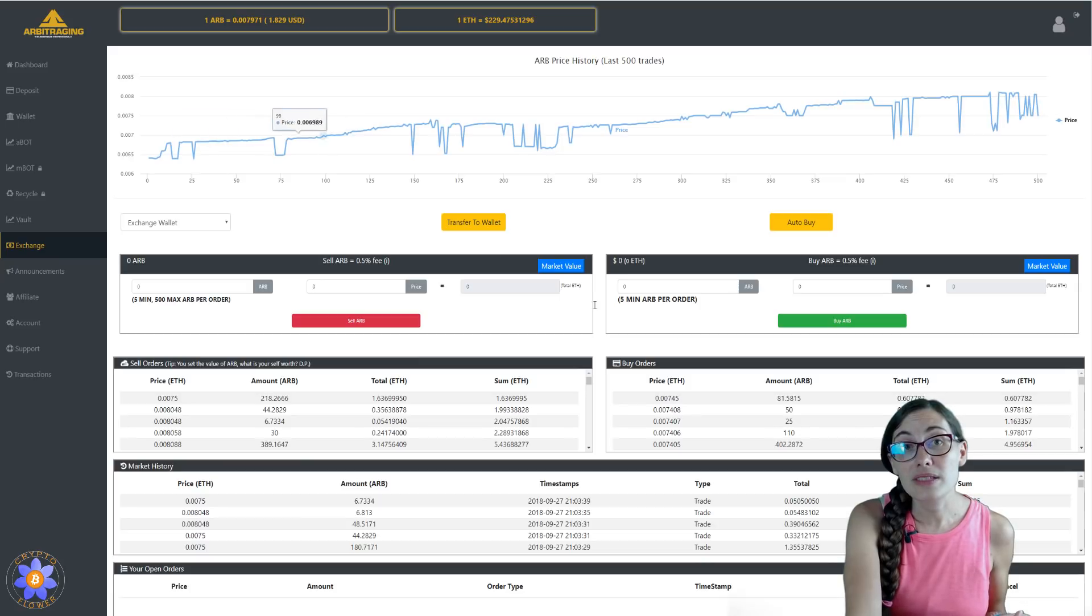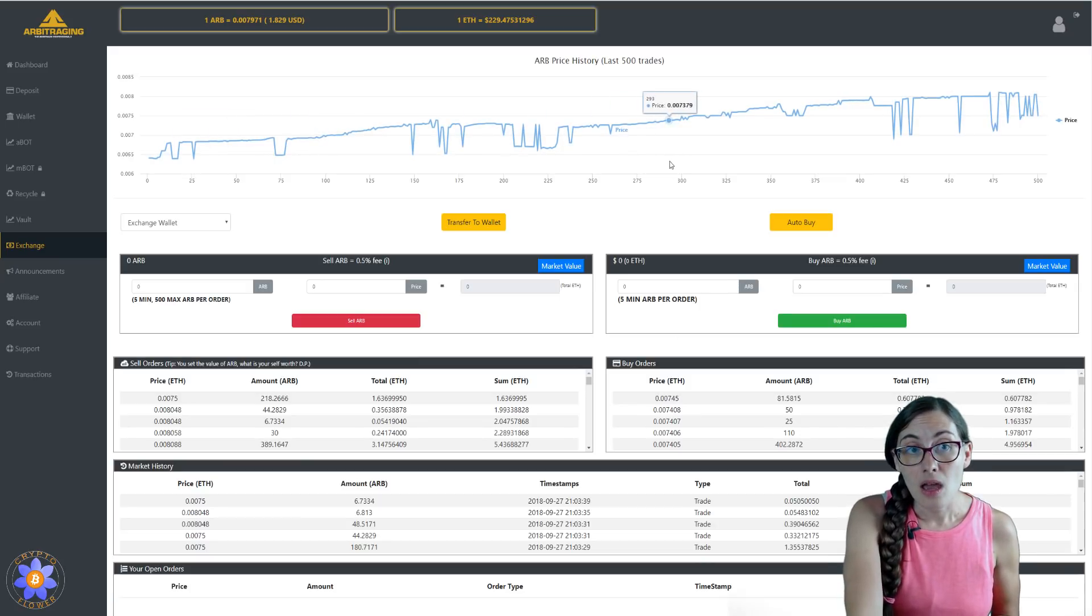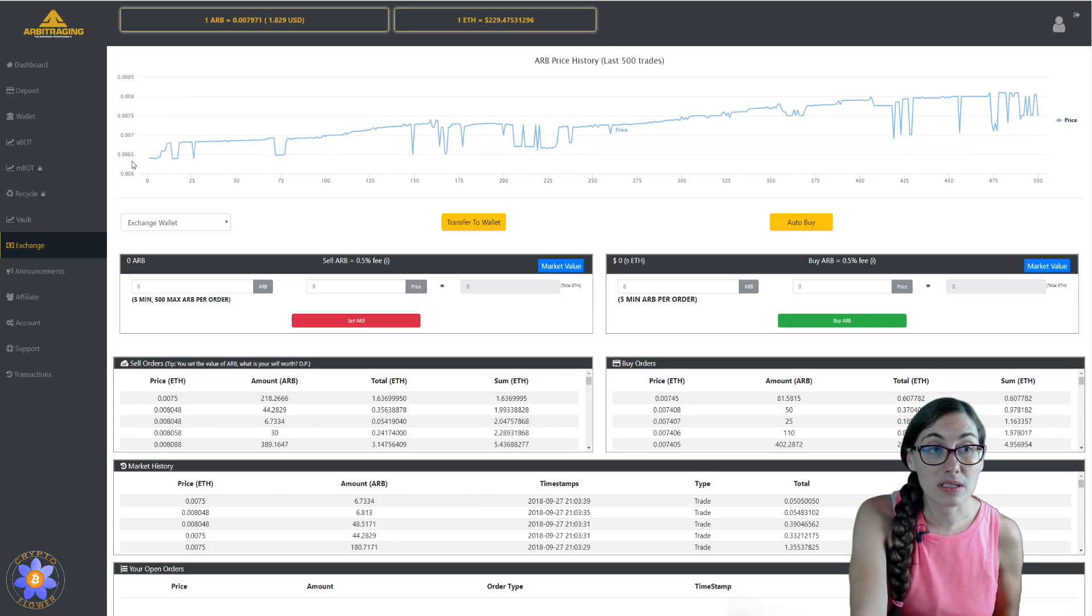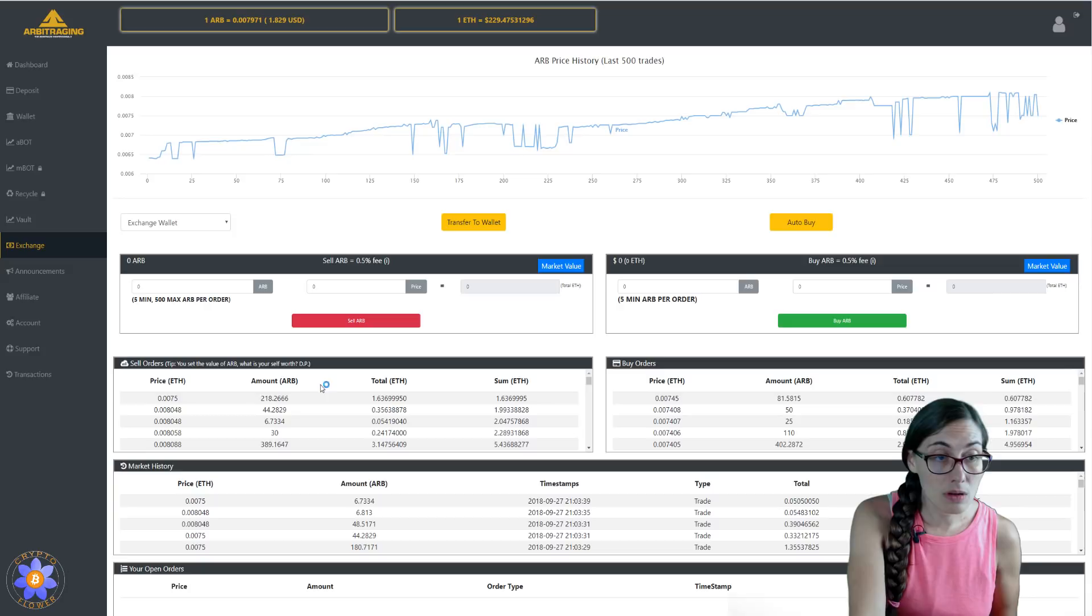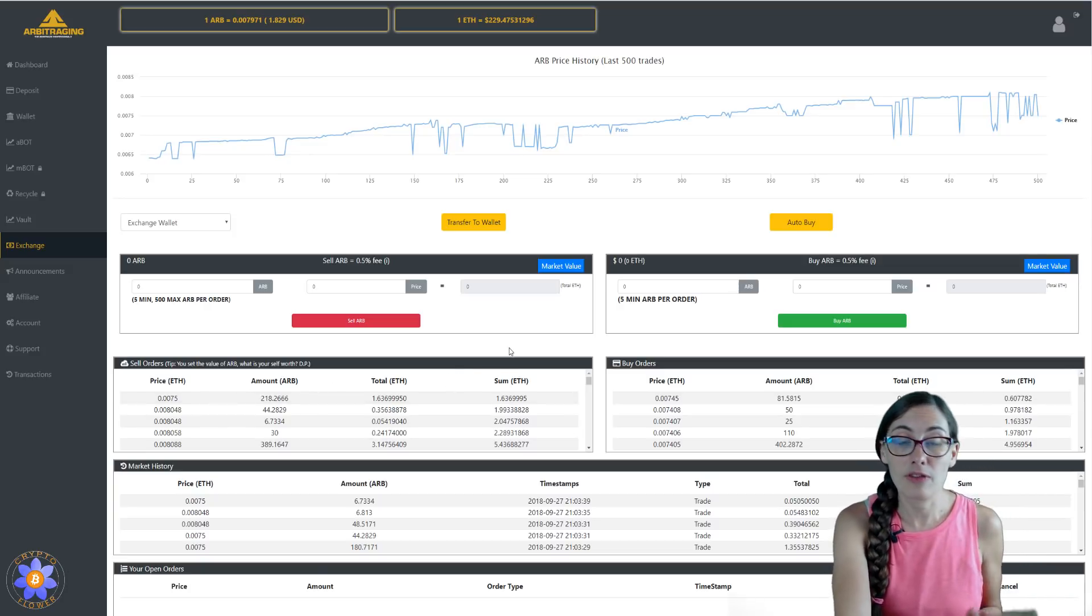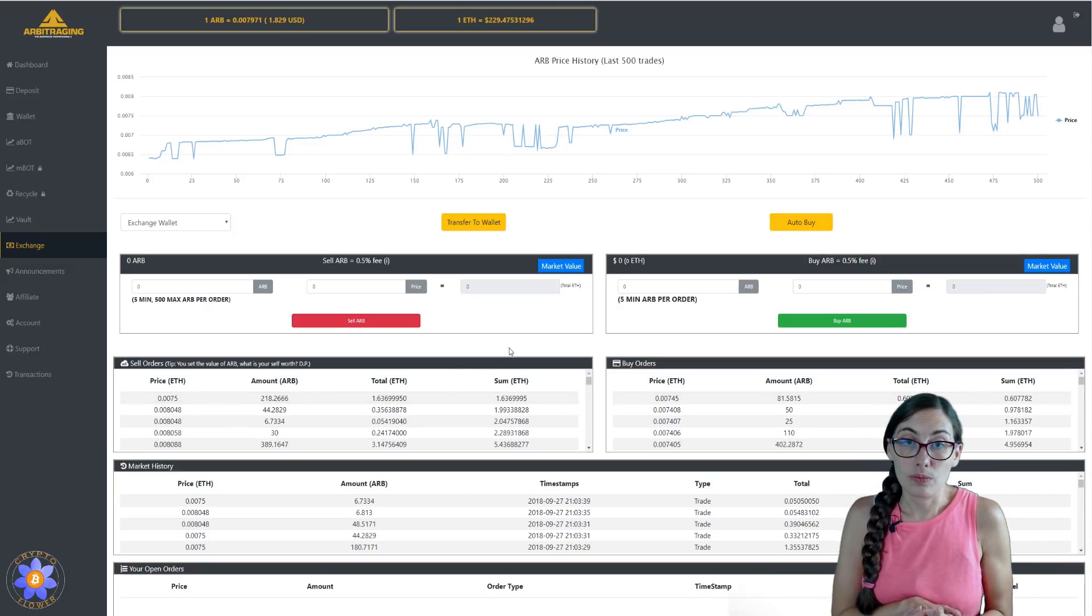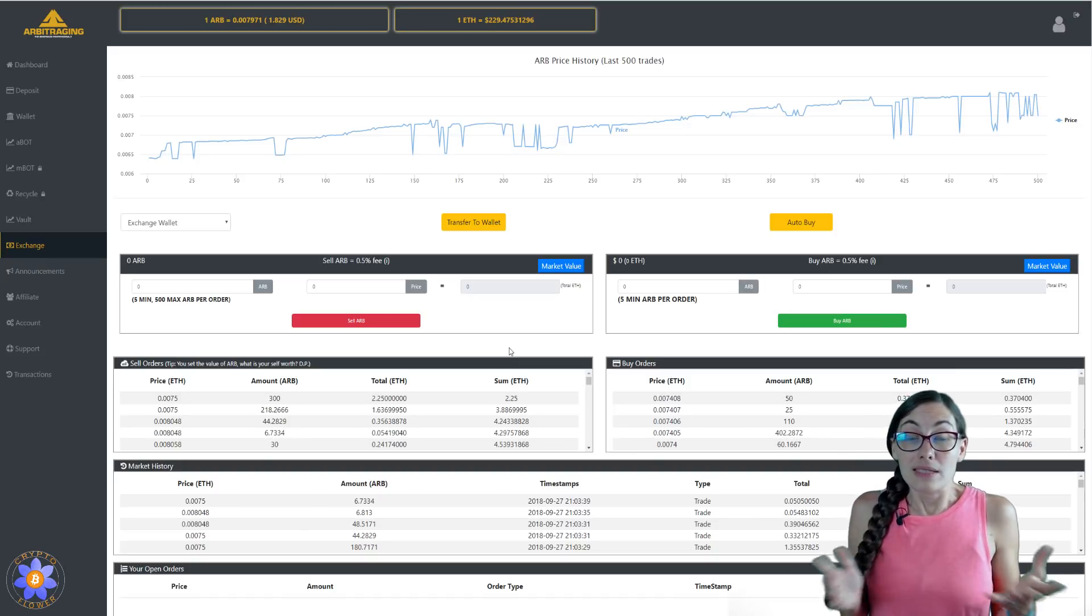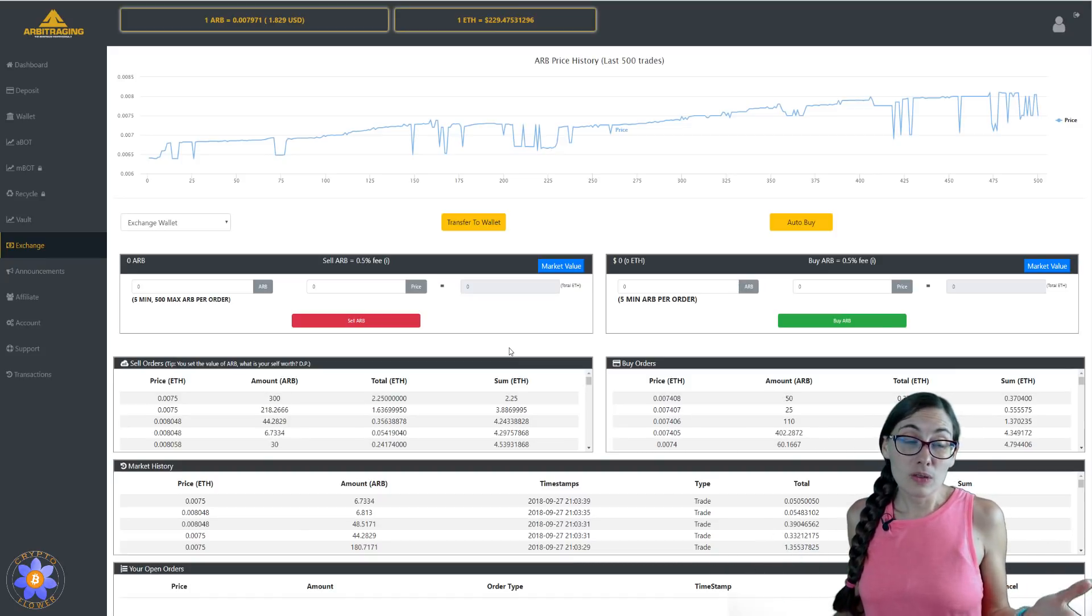Over here in the exchange, other very exciting things is the price has been going up pretty nicely recently. So it was at 0065, but we've been closer to 008, 0075. Prices are coming up.